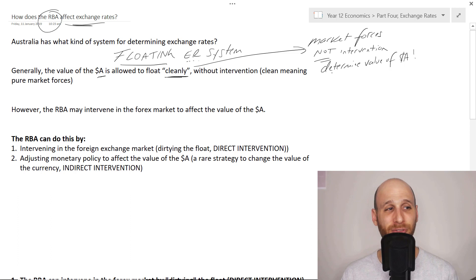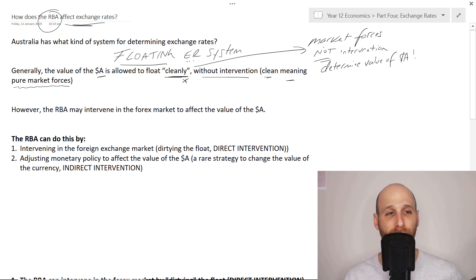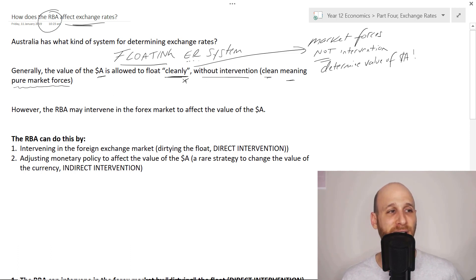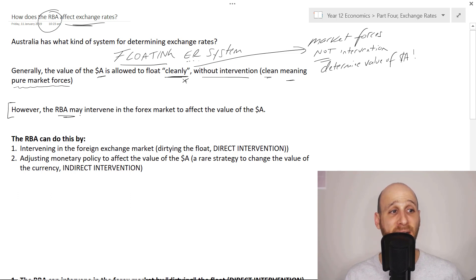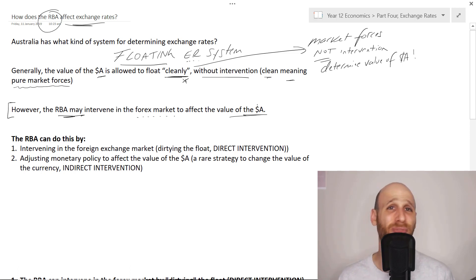Generally, the Australian dollar is allowed to float cleanly, without intervention - clean meaning pure market forces. But there is an exception: the RBA may intervene in the forex market - forex being foreign exchange - to affect the value of the Australian dollar. The RBA may intervene into this clean float.